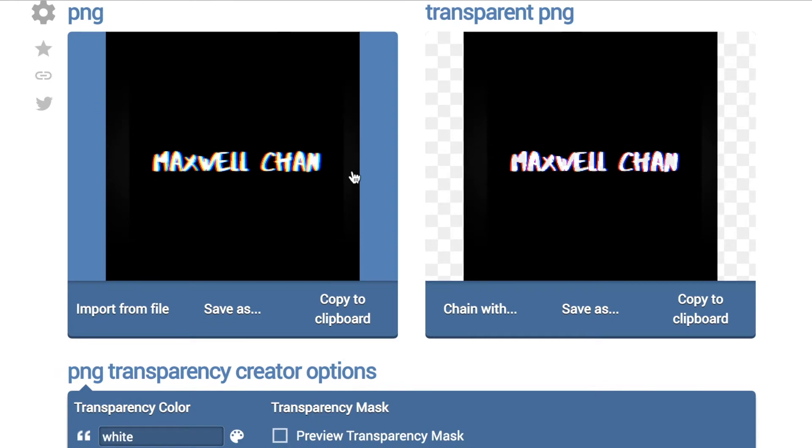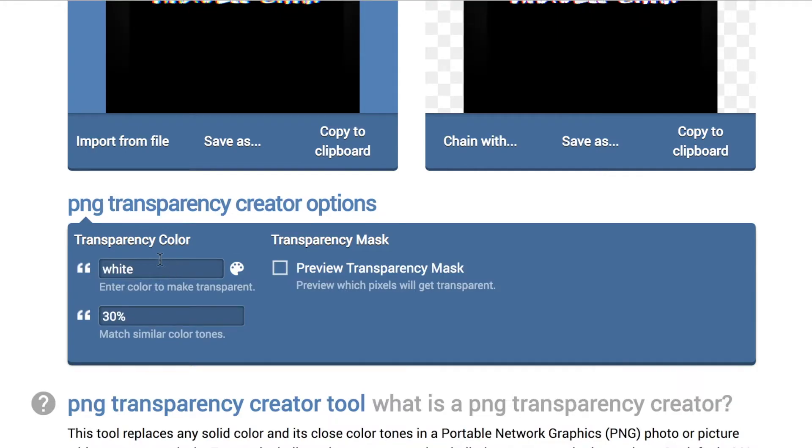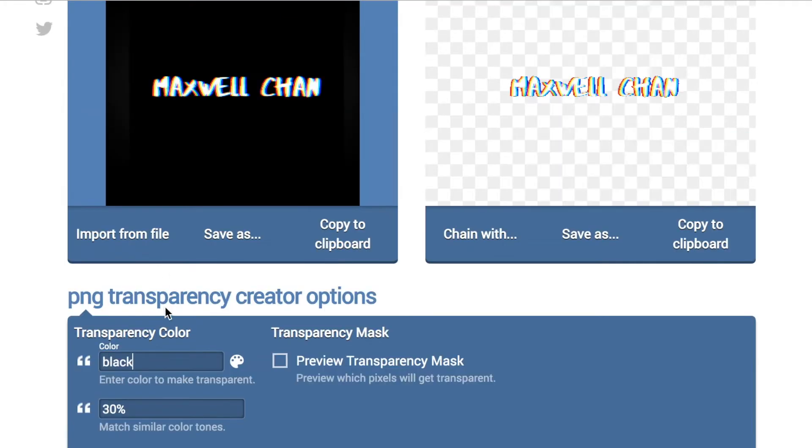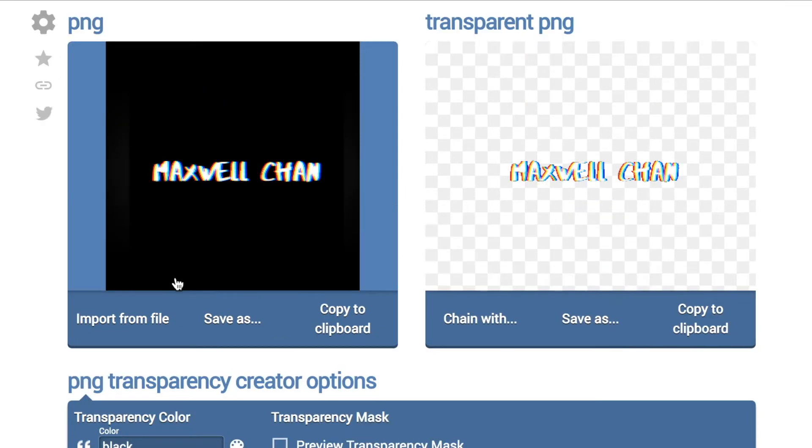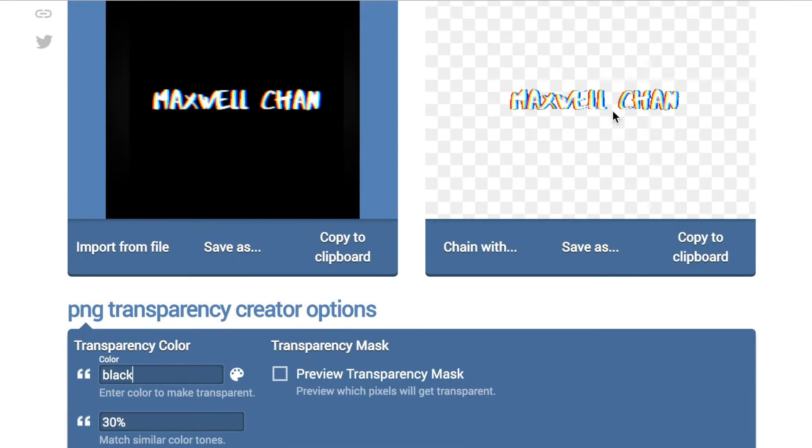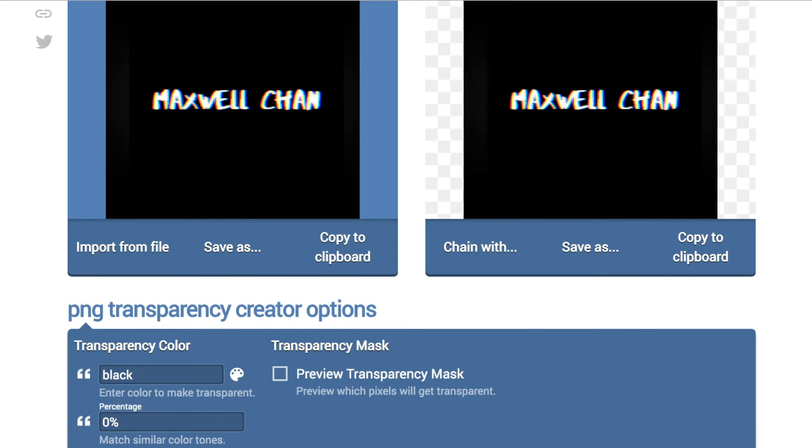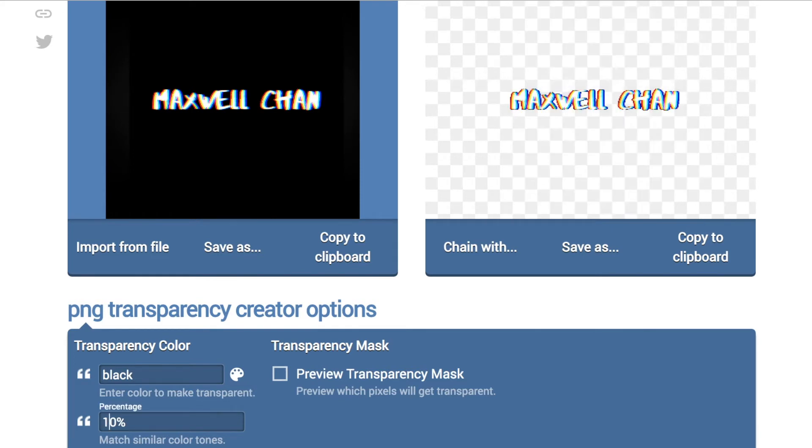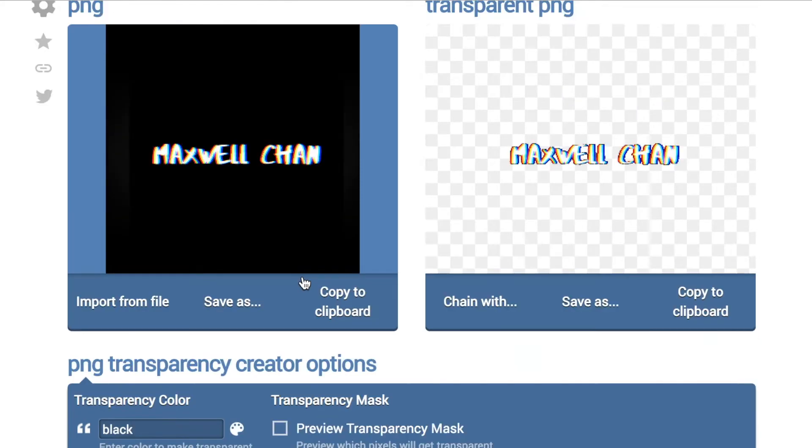Then down here under transparency color, you want to change it to black and it'll get rid of all of the black color. It's hard to see the words a little bit, so instead of 30% match similar colors, you want to make sure you just have an even balance. I have this like Maxwell Chan right here, I think that looks pretty nice already.